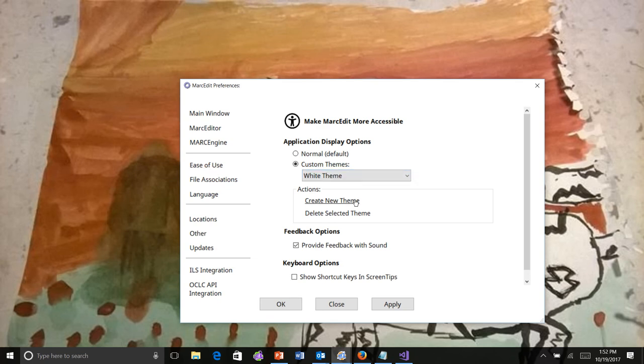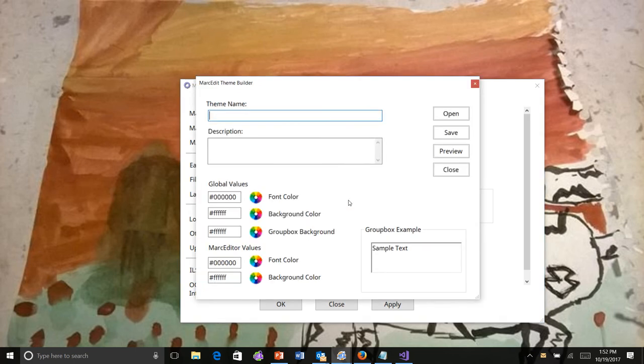Maybe you want to create your own. Within Markedit, the themes can control font colors, window colors, and a few other things. So this is the theme builder. It shows you what the theme is. It loads into the default theme. So this will be my custom theme.